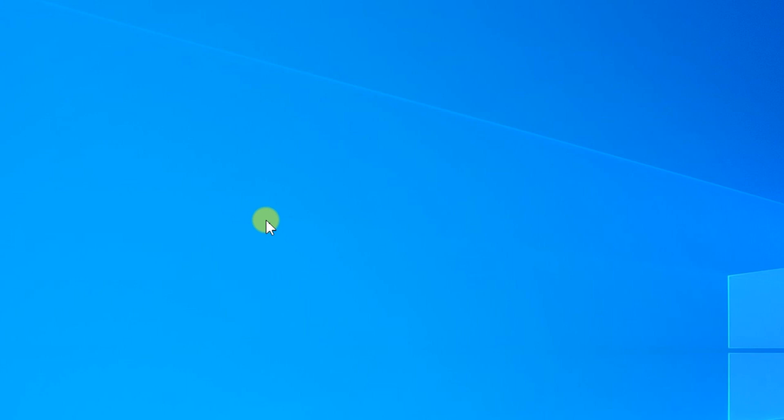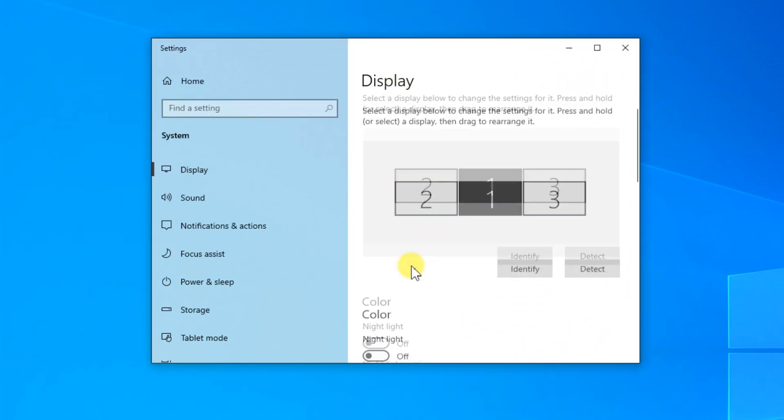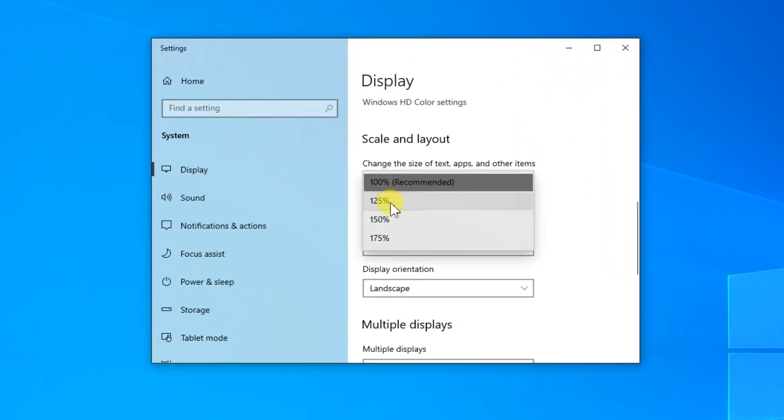If you have a laptop that has a full HD resolution on its monitor and you are using the scale and layout to 125% here in display, if you're using that you can see that in some apps the text or the font will be kind of blurry.